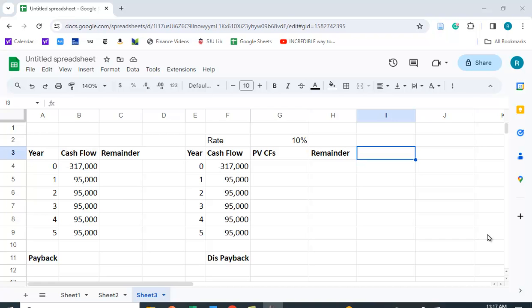I want to show you how you can use Google Sheets to compute the payback and the discounted payback period. These are capital budgeting techniques that allow us to determine if a project is good or not. Now there are some shortcomings of the payback and discounted payback period methods, but that doesn't make them useless.